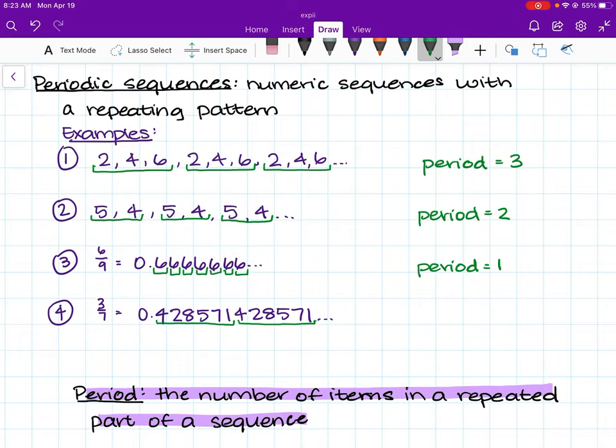In example number 4, the repeated part of the sequence is 4, 2, 8, 5, 7, 1. The number of items within this repeated part of the sequence is 6. Therefore, the period is 6.